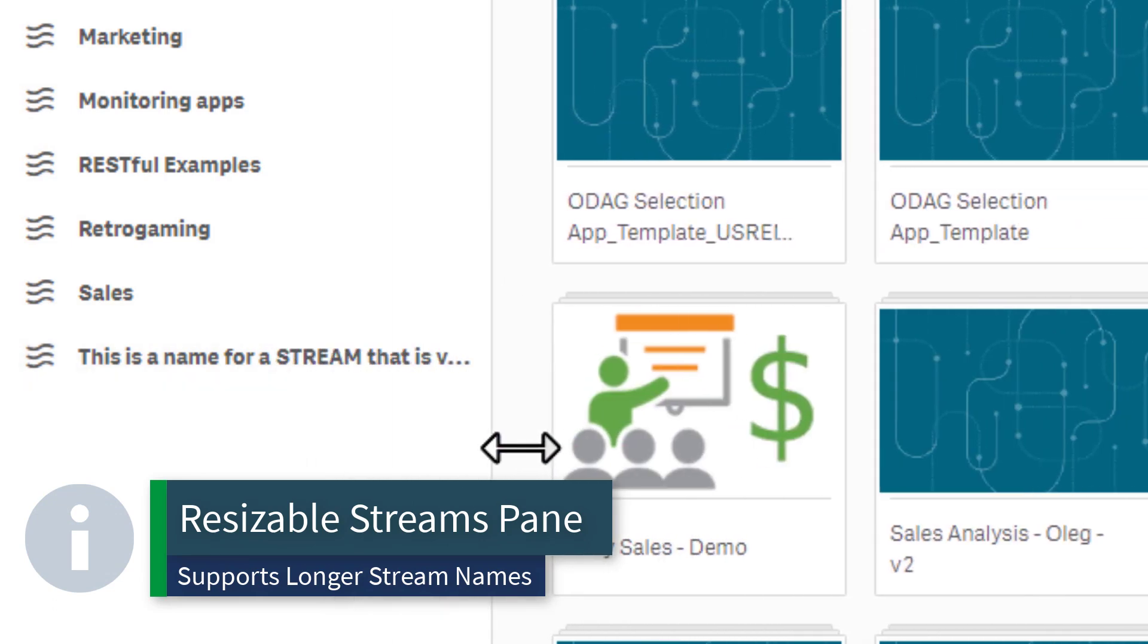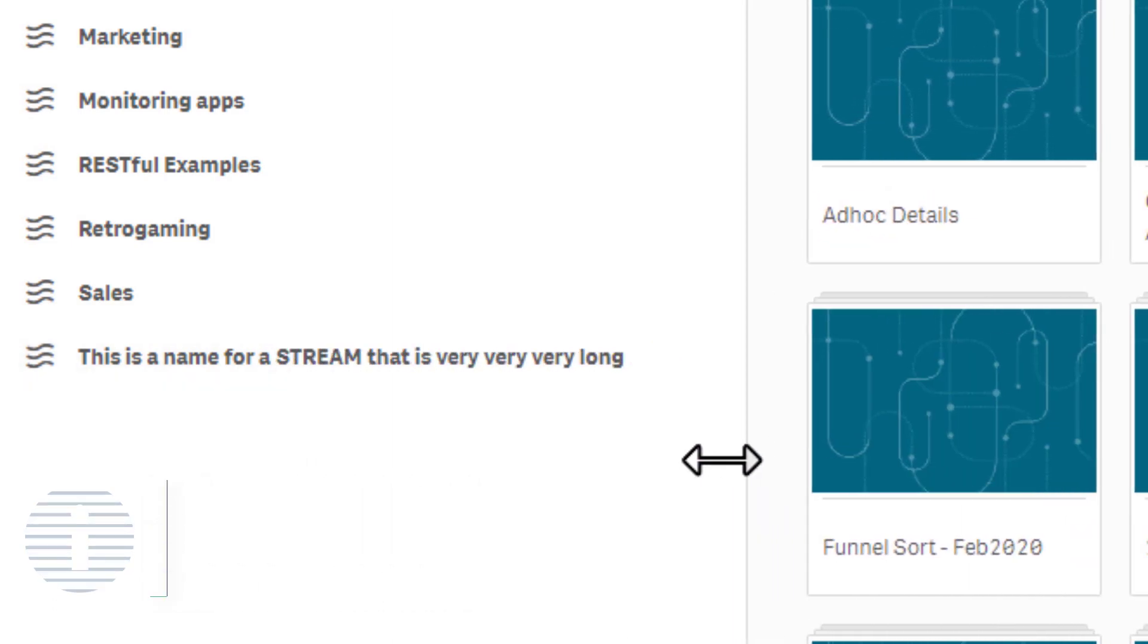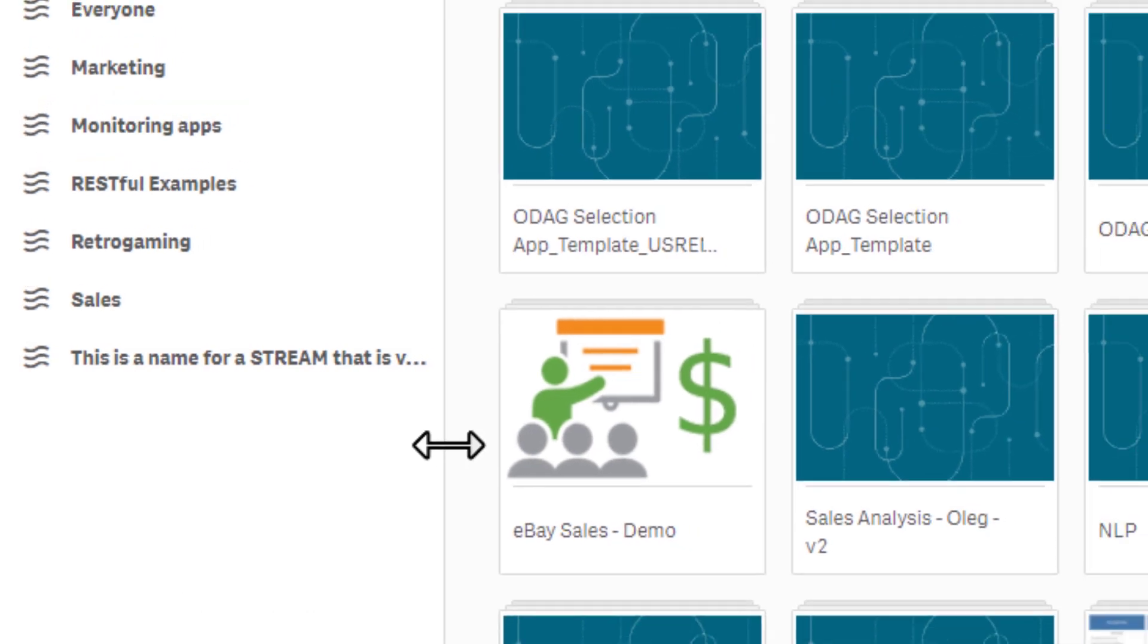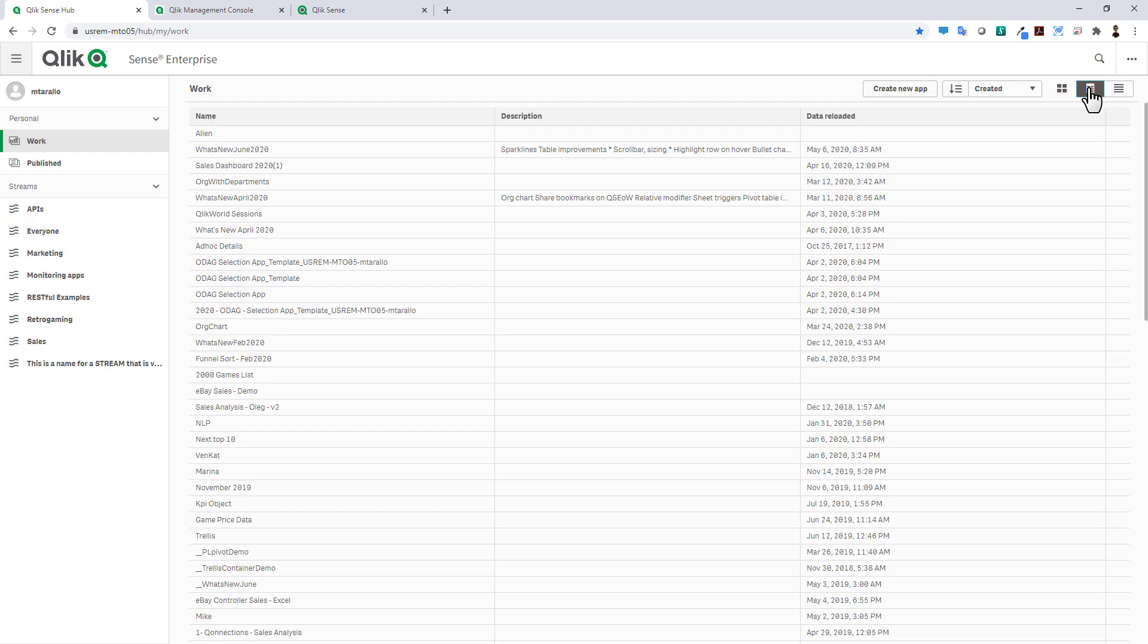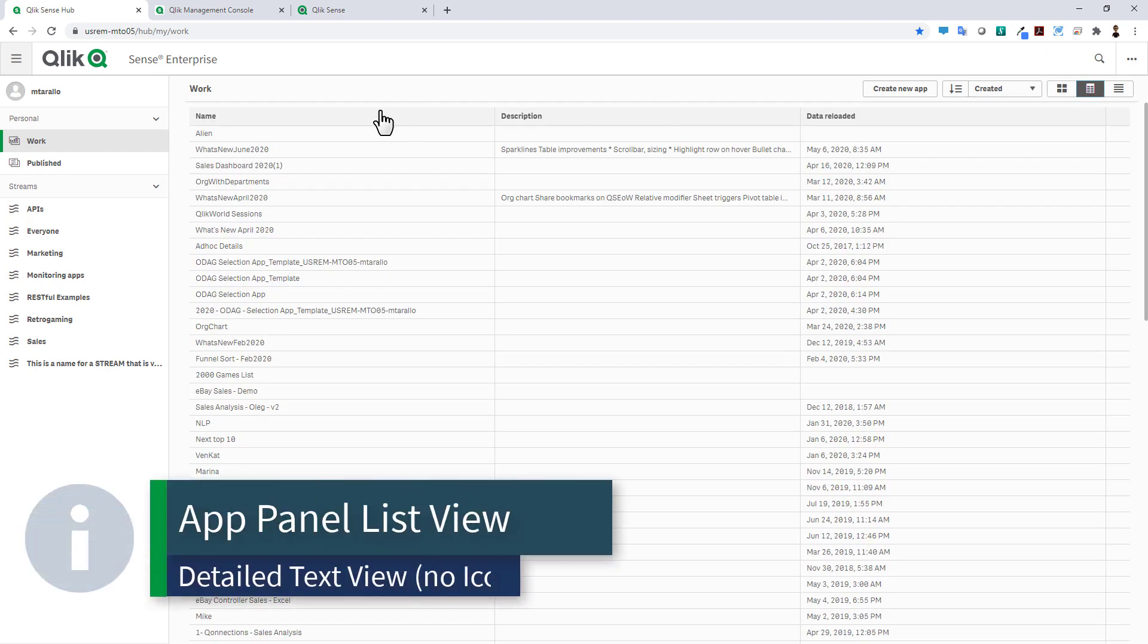The other improvement we made to the hub is the ability to change to a table or a list view so you can see all of your apps in this type of view. Now if you click on an app it will load.